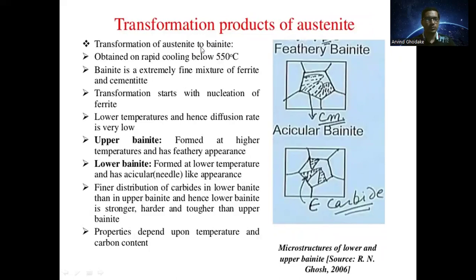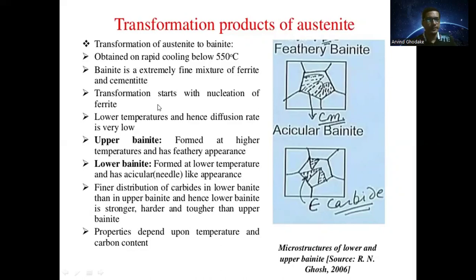The second product is the transformation of austenite into bainite, obtained on rapid cooling below 550 degrees Celsius. Bainite is an extremely fine mixture of ferrite and cementite, and the transformation starts with the nucleation of ferrite. At lower temperatures, the diffusion rate is very low. There are two types: upper bainite, which forms at a higher temperature with a bigger appearance, and lower bainite, which forms at a lower temperature with a needle-shaped structure.